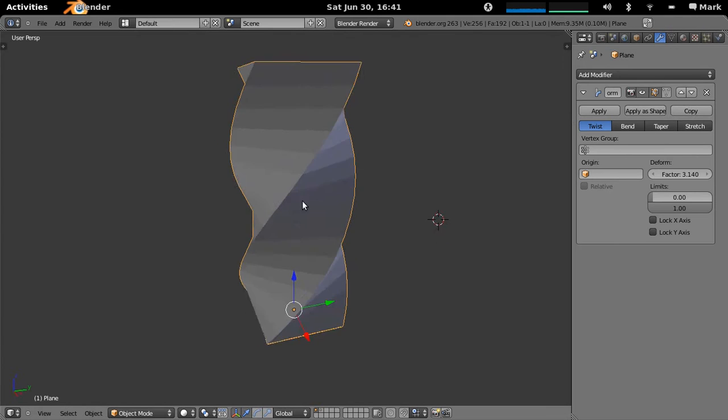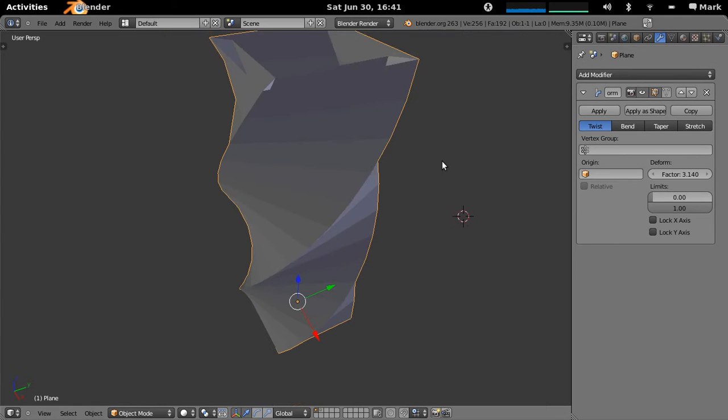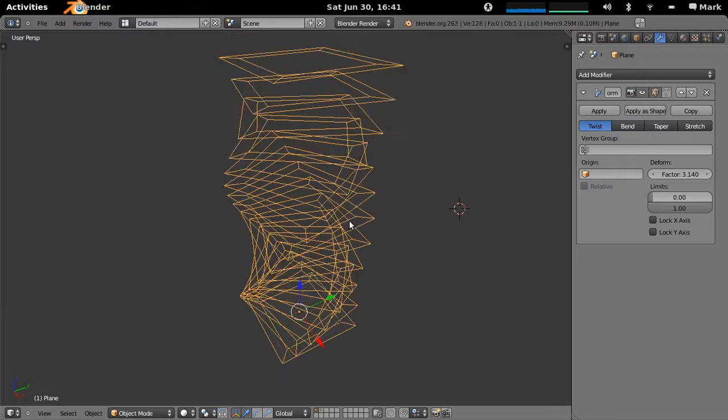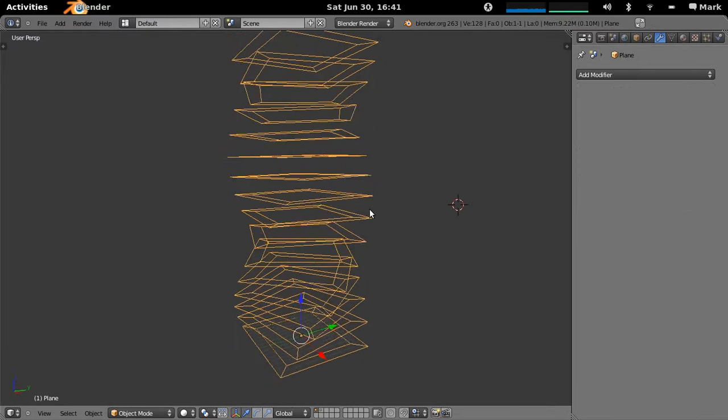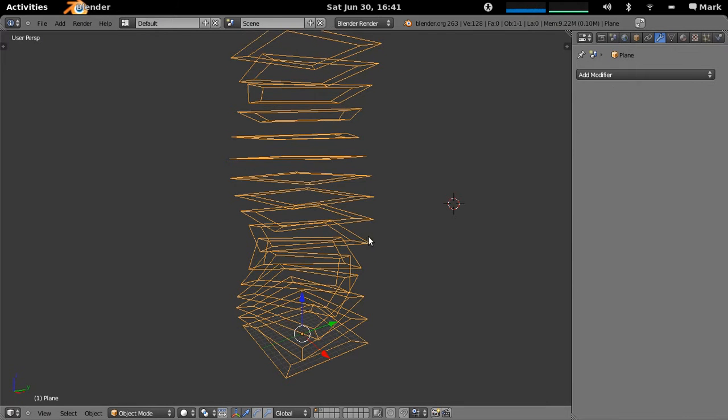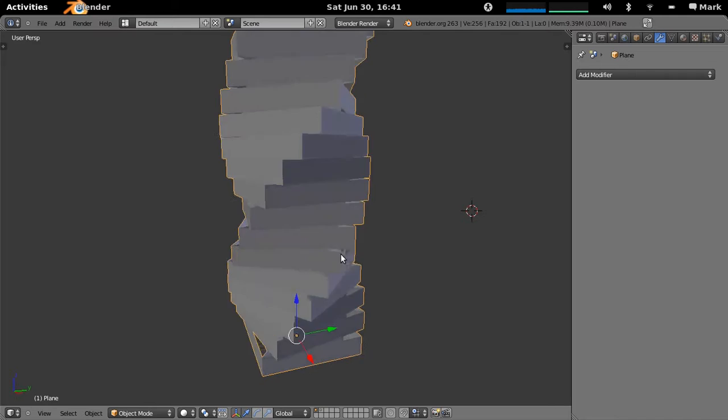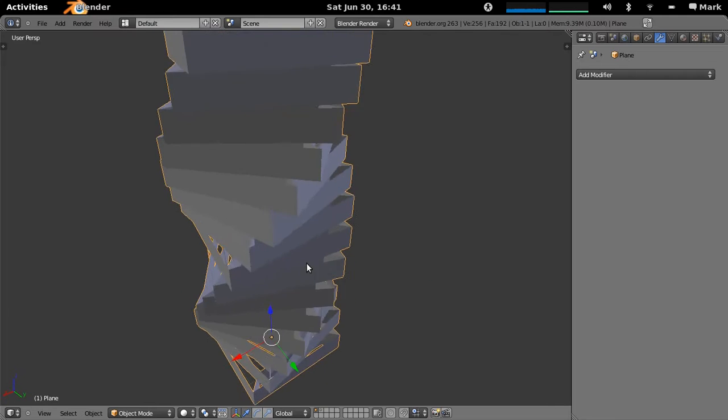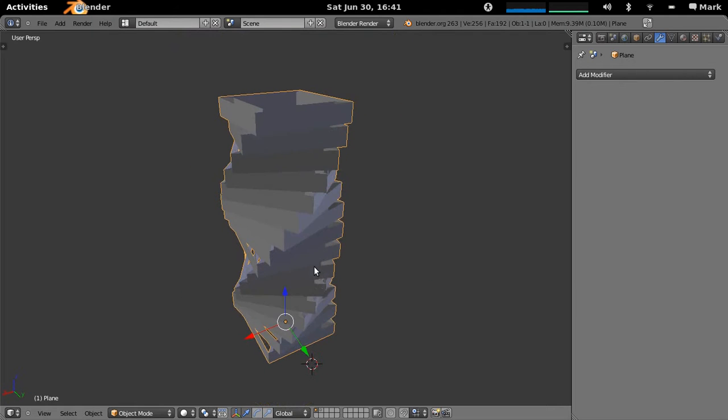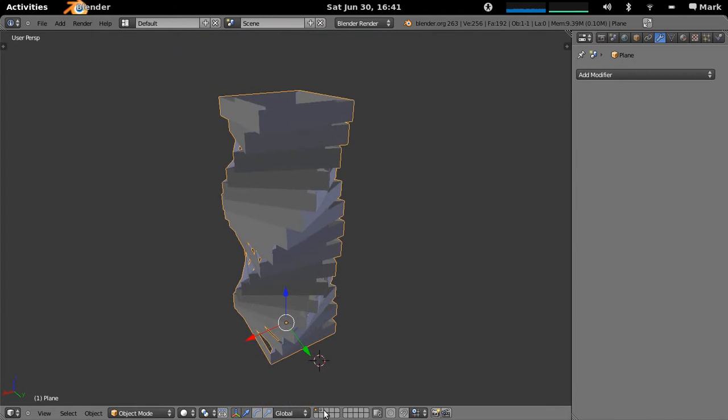That didn't do it exactly like I wanted. It's actually twisting the walls as they go up. So I'll just undo that and apply the modifier first. Now make those walls and there are all of our walls of our buildings, of our typical levels.